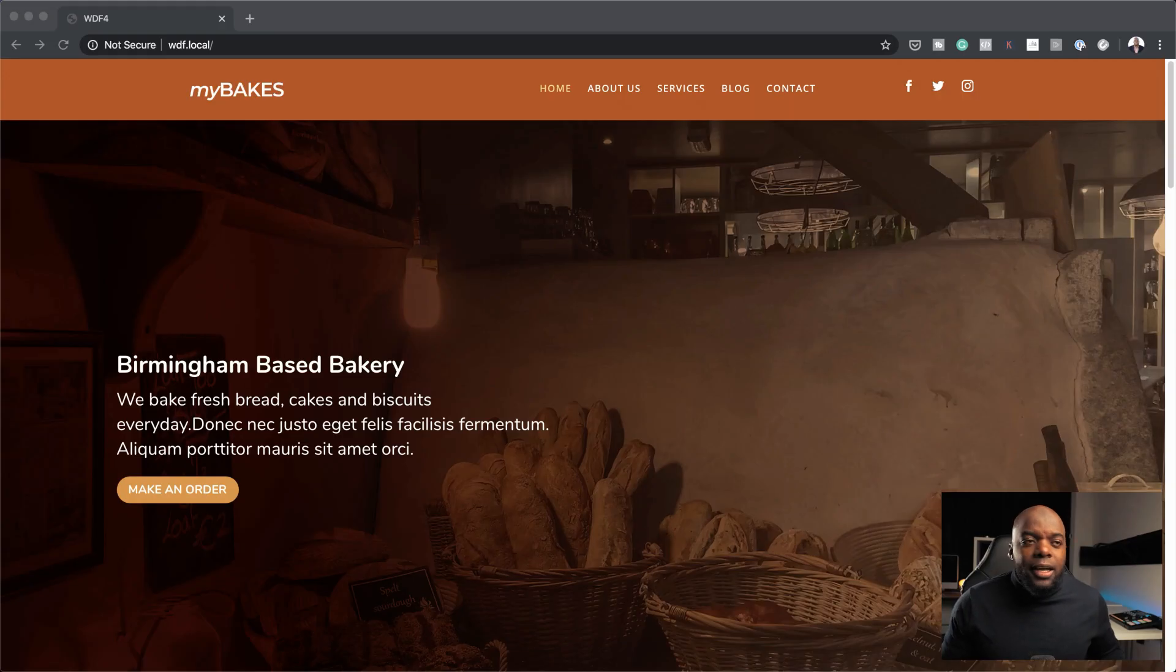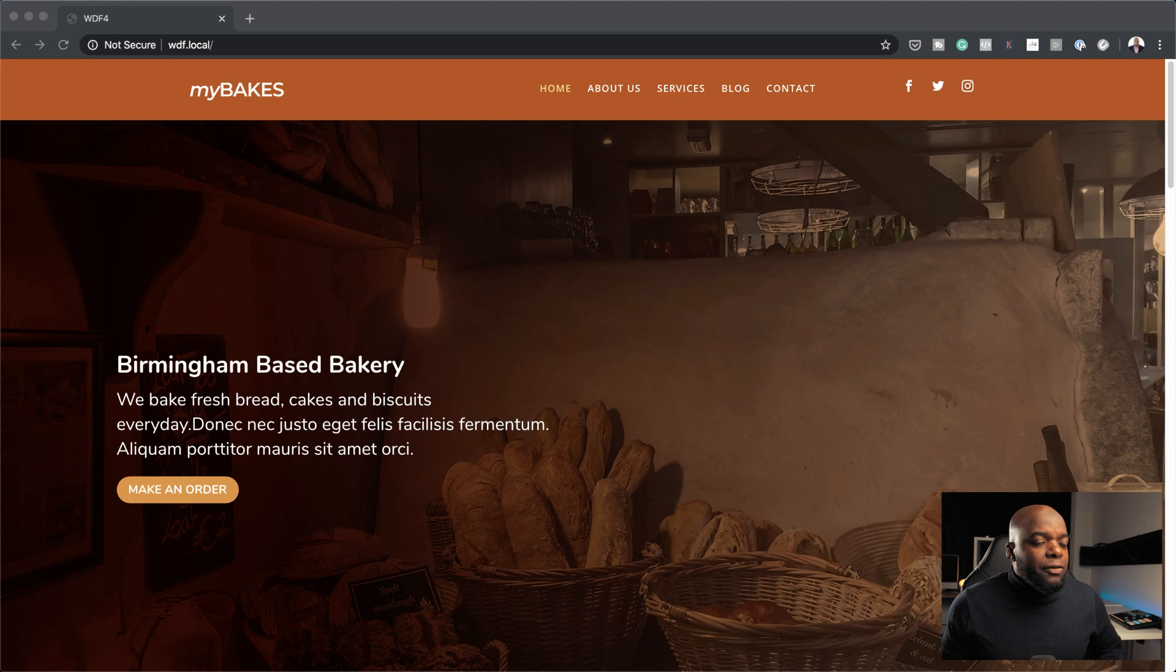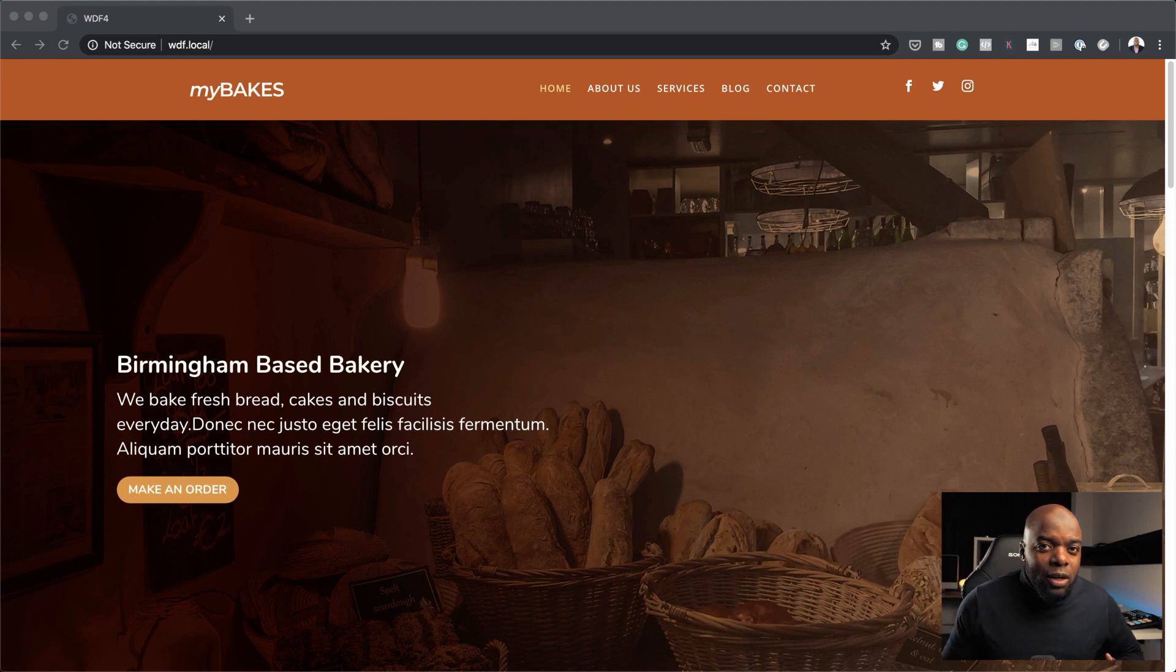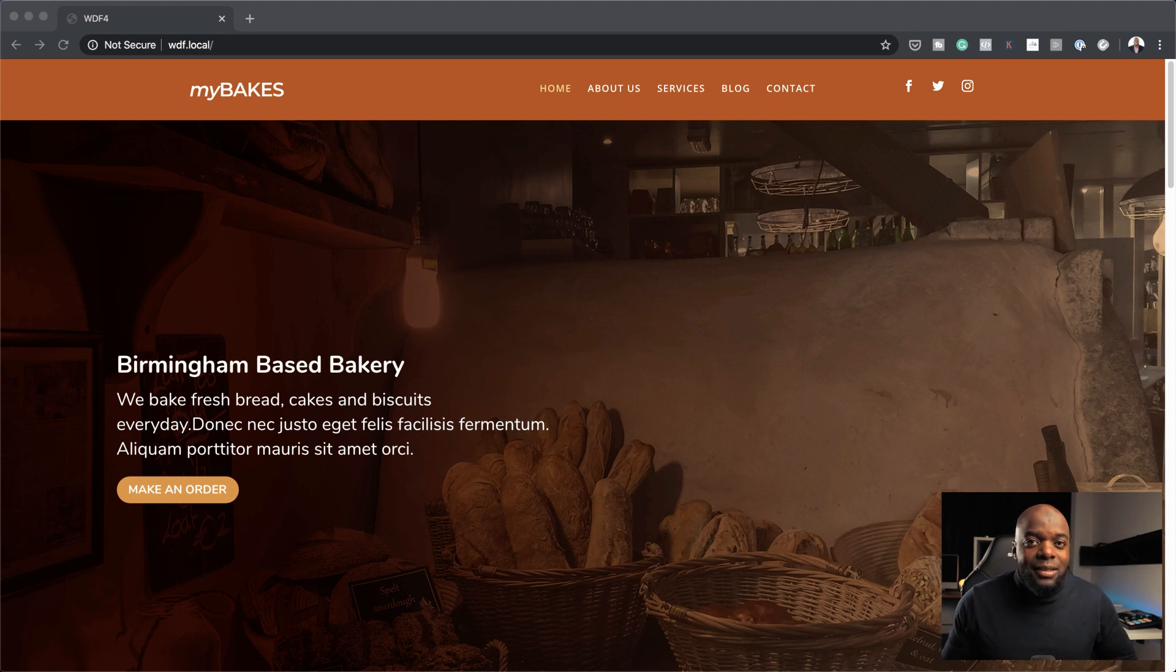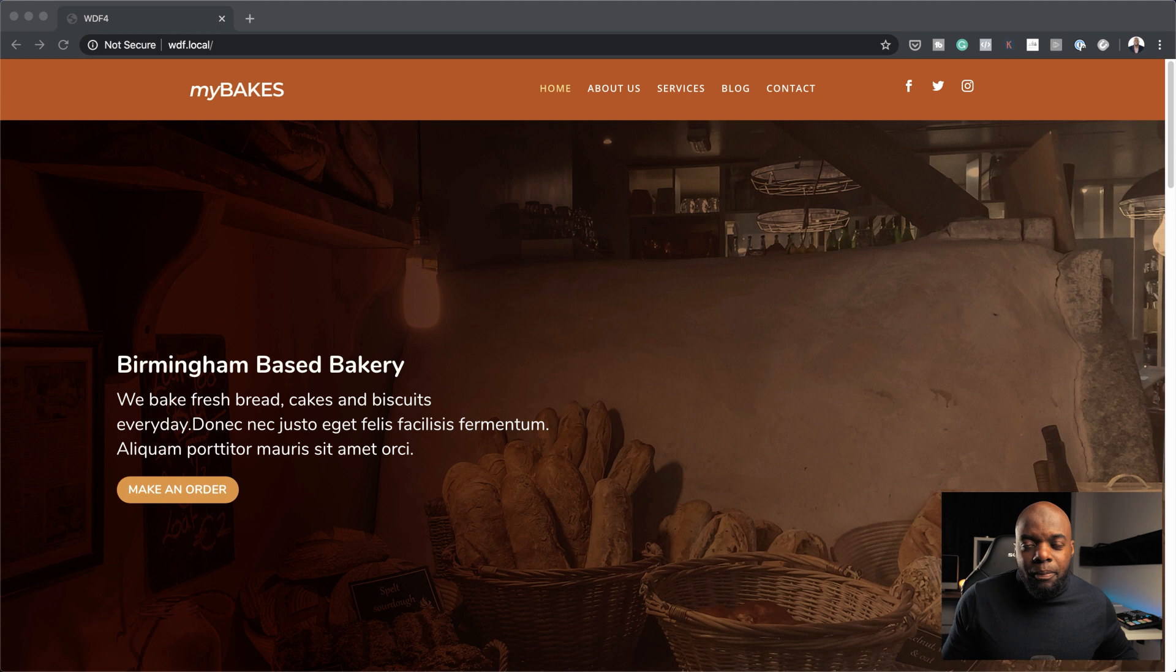Now over here, I have a website that I created for the course Web Design Formula. And by the way, if you want to learn how to design websites using Divi, the course is still available. It has a 50% discount and it teaches you basically how to design websites using Divi.